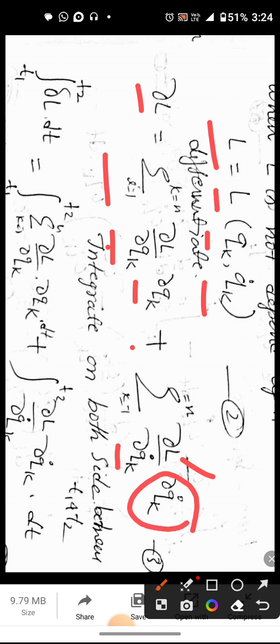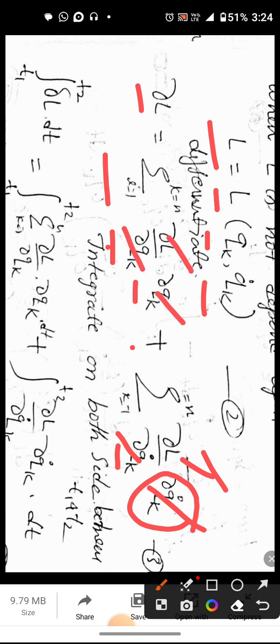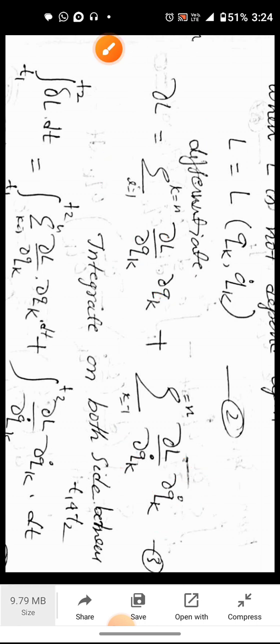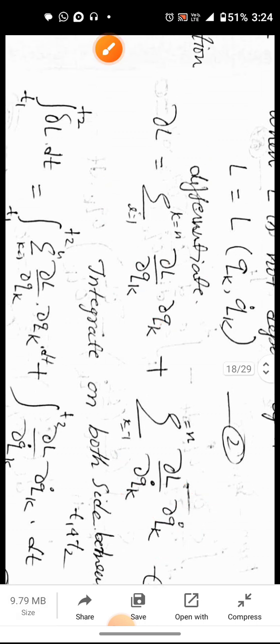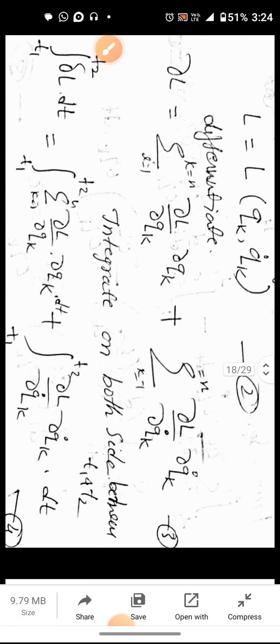So in differential form, del L equals (del L by del q_k) times del q_k, plus (del L by del q-dot_k) times del q-dot_k. This gives us equation 3.